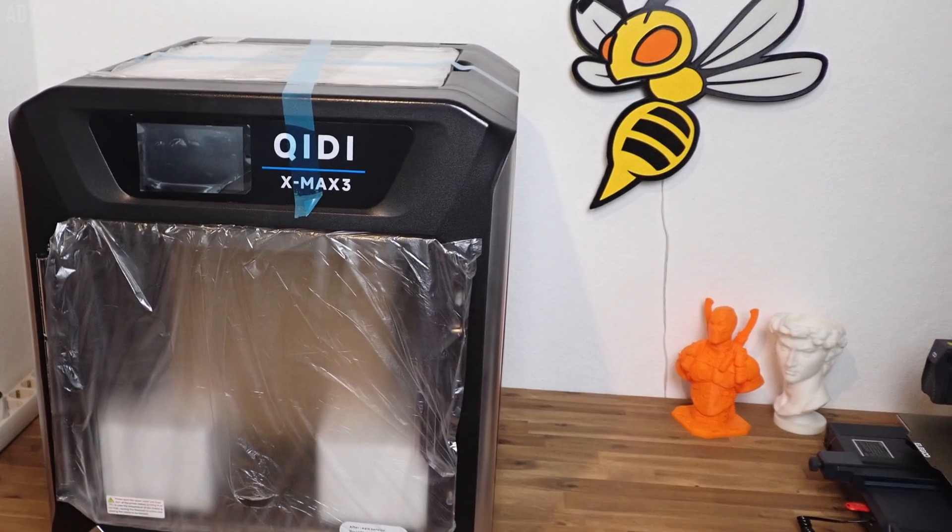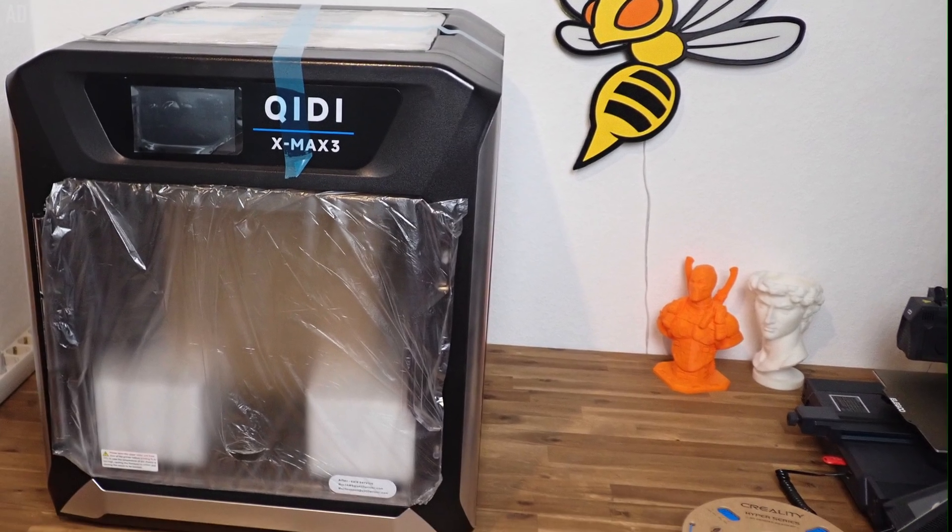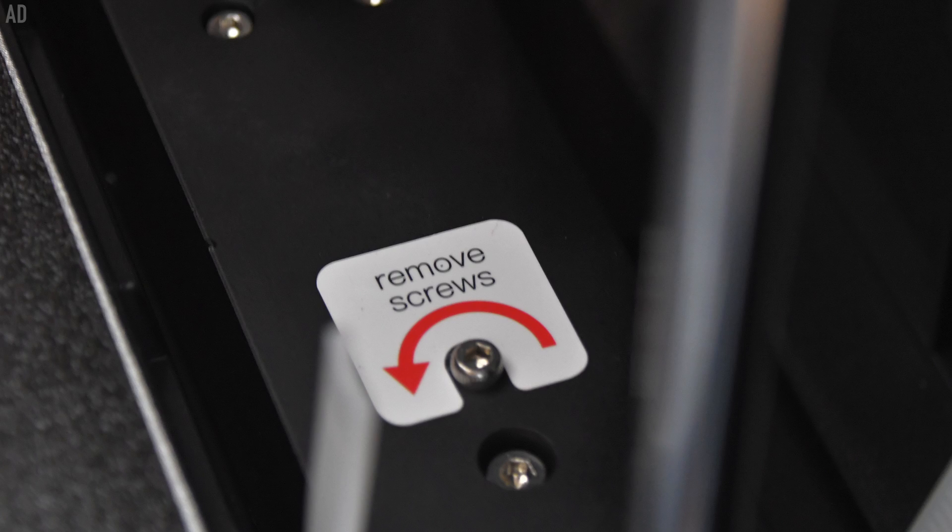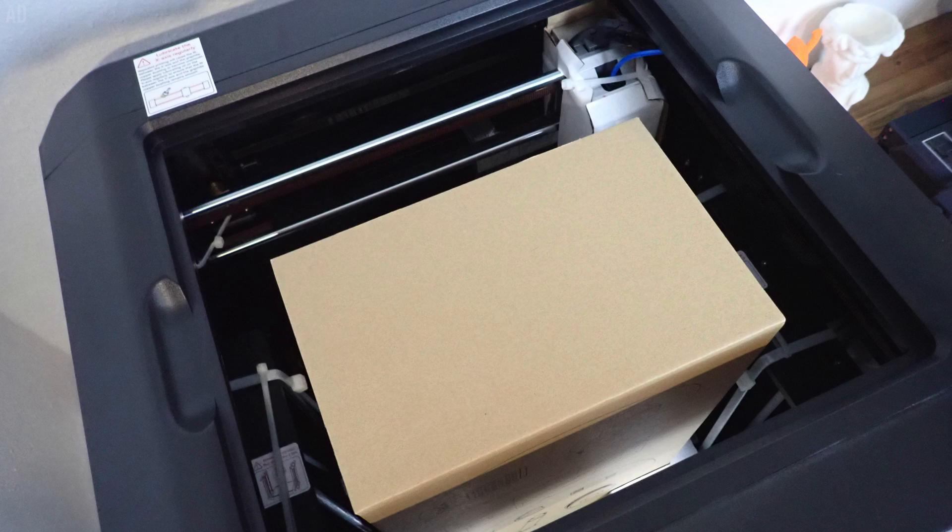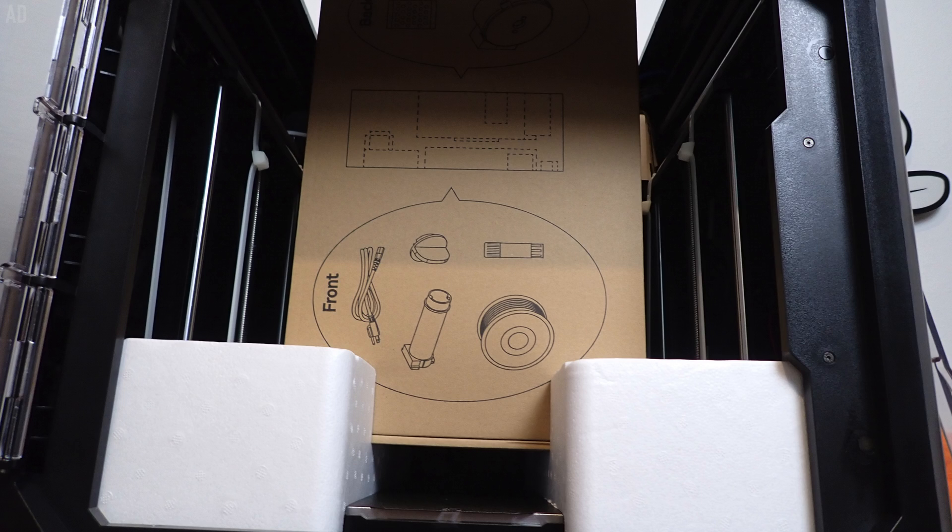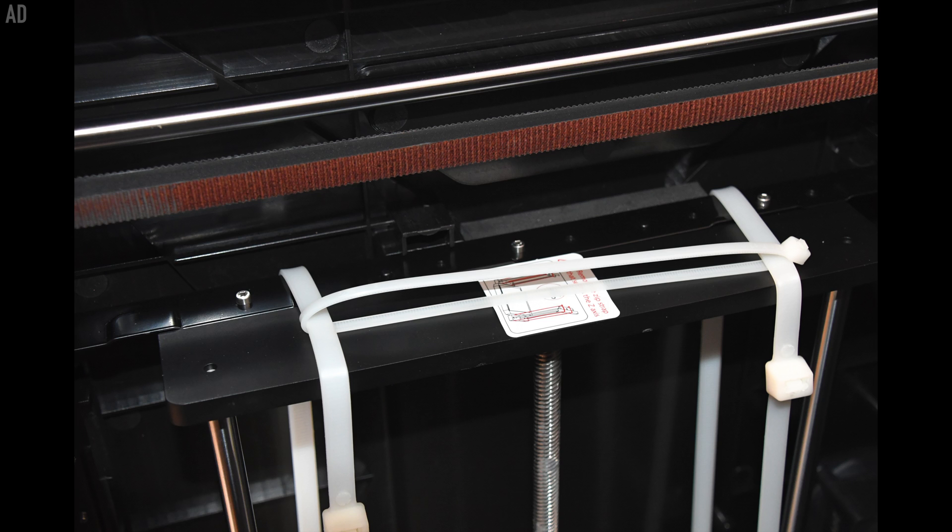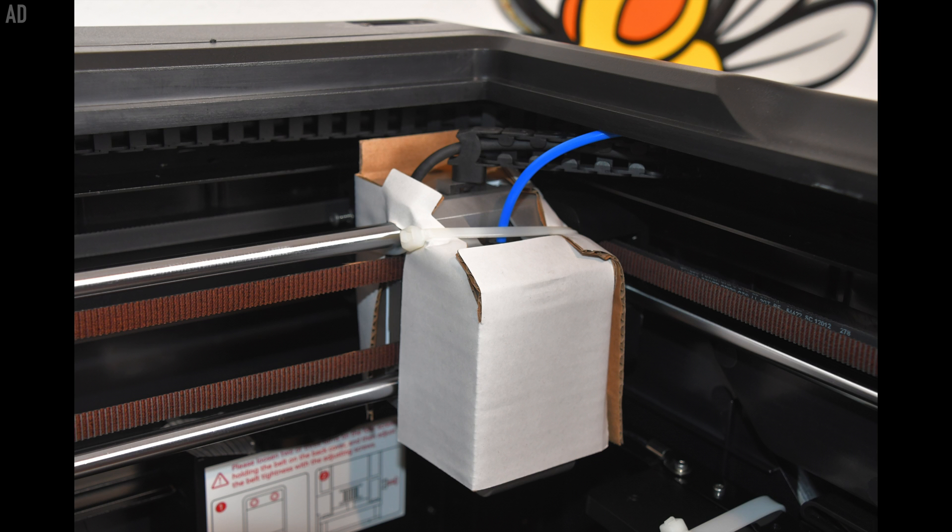Now let's get to the good parts. Since the X-Max 3 comes completely pre-assembled, assembly basically only consists of removing the transport locks and supplies from inside the printer. All moving parts are firmly protected with cable ties against uncontrolled movements.